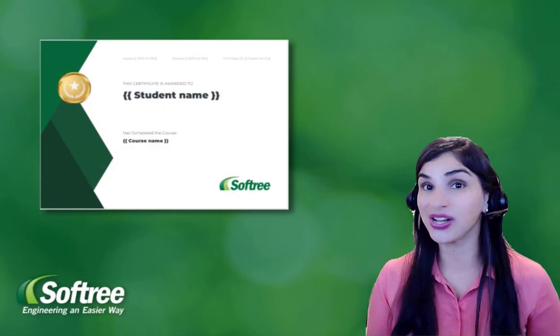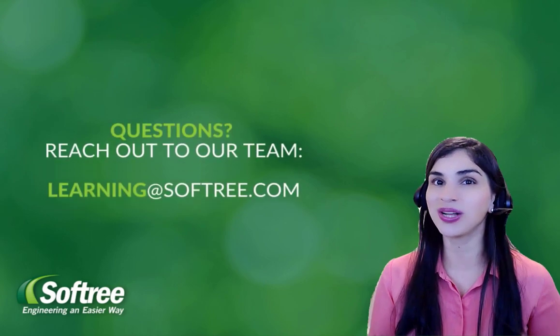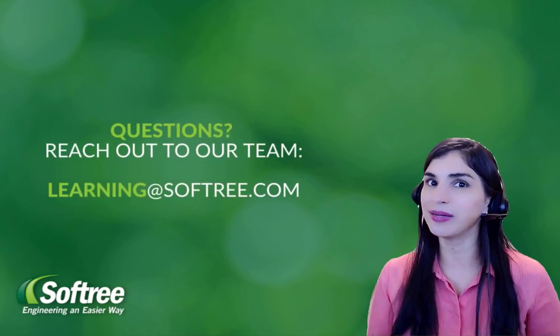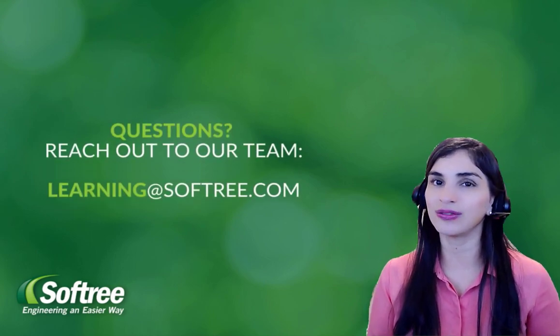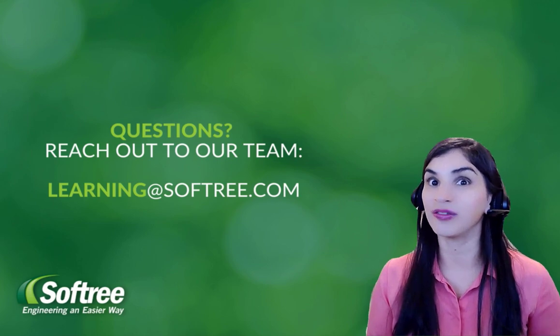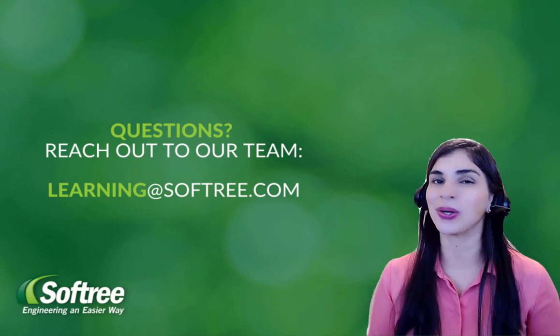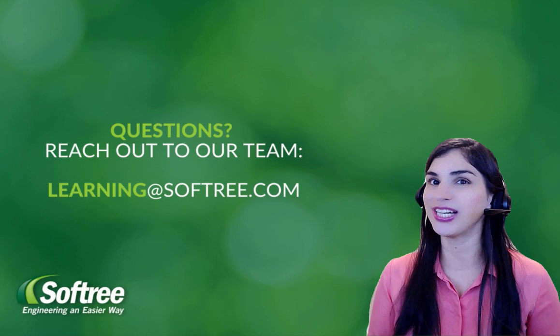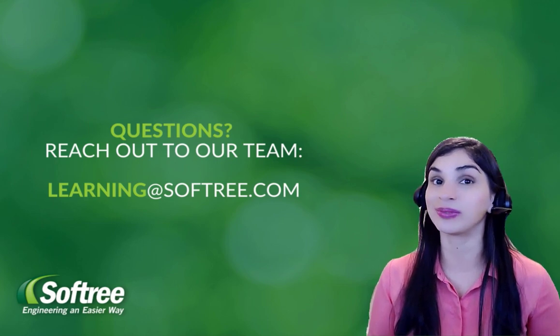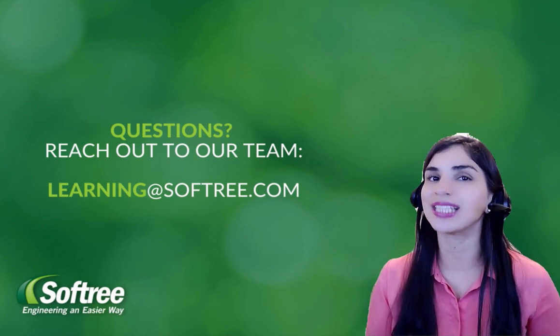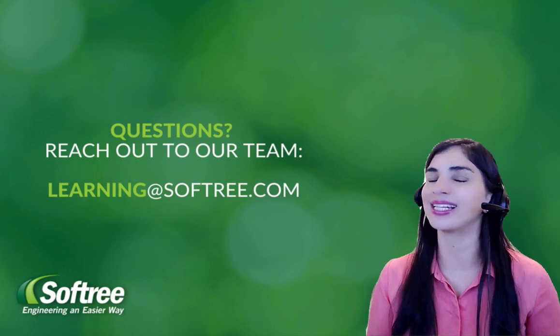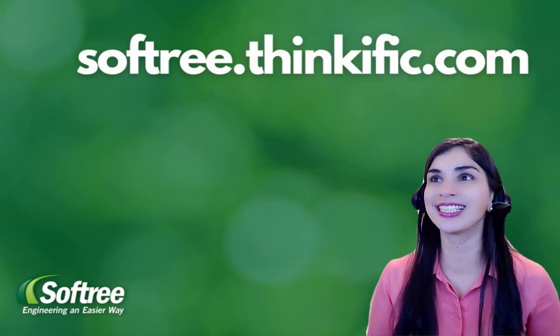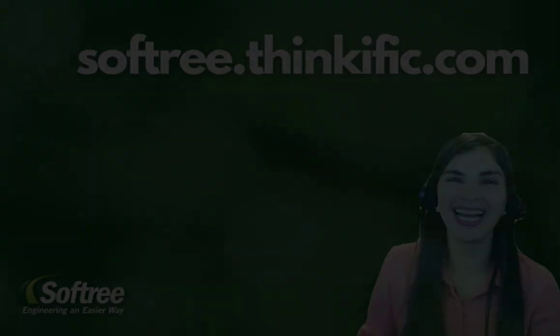If you have any questions about the new training portal, reach out to our learning team at learning@softree.com. We look forward to seeing you in the training courses. And if you speak Spanish, stay tuned because very soon we will launch these courses also in Spanish.